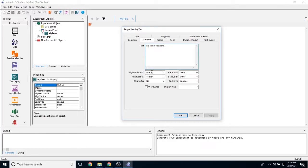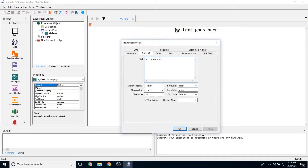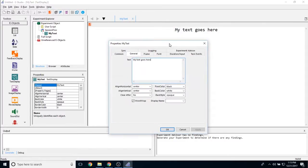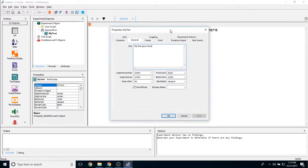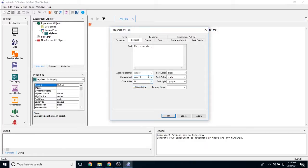The next two properties down, alignHorizontal and alignVertical, allow you to determine where the text is going to be placed on the screen. It is currently set to center and center, which means the text will display in the very middle of the screen. However, you can change the alignHorizontal to left, right, and an attribute reference. You can also change the alignVertical to top, bottom, or an attribute reference if you would like the properties to vary from trial to trial.